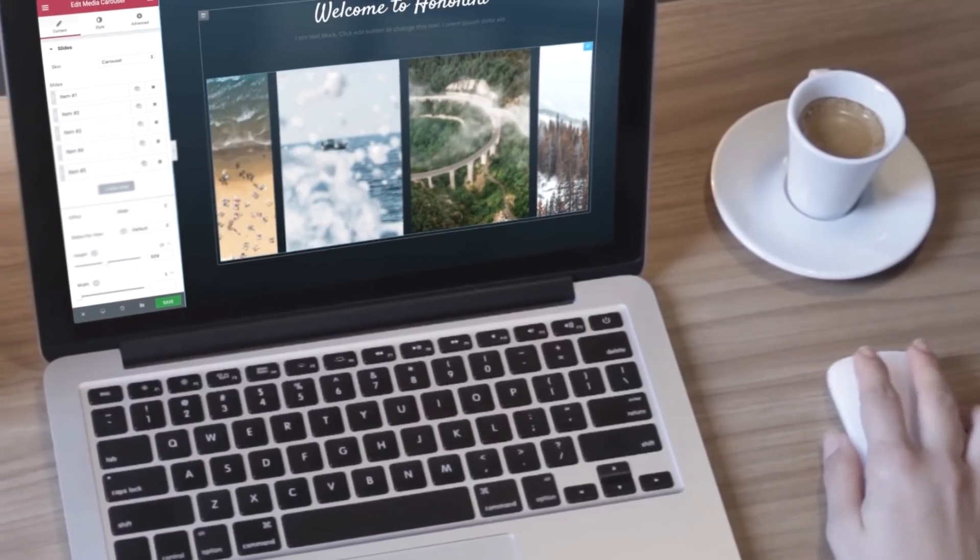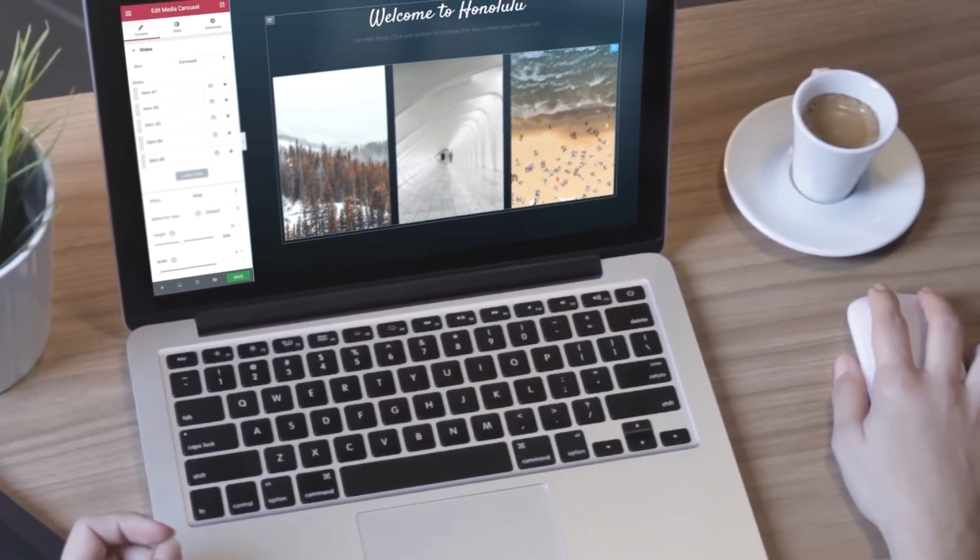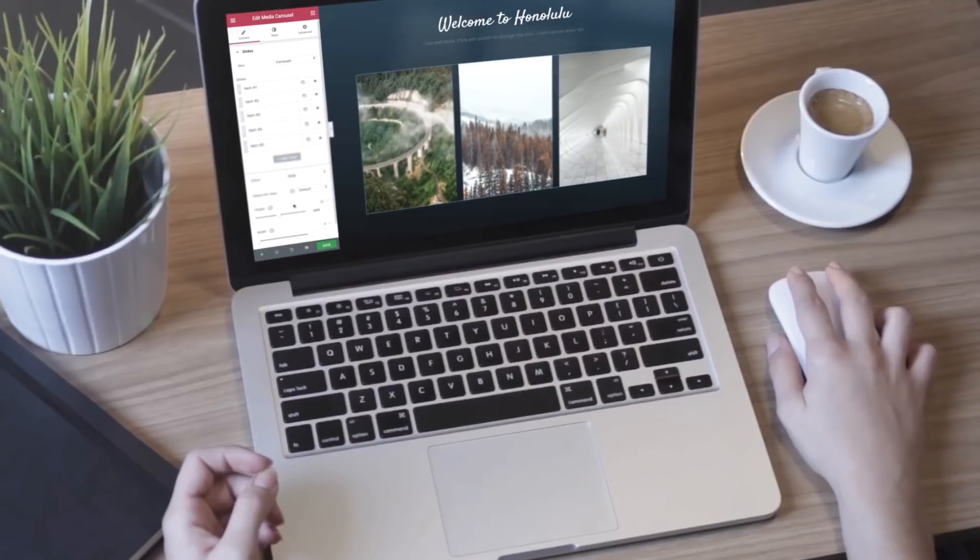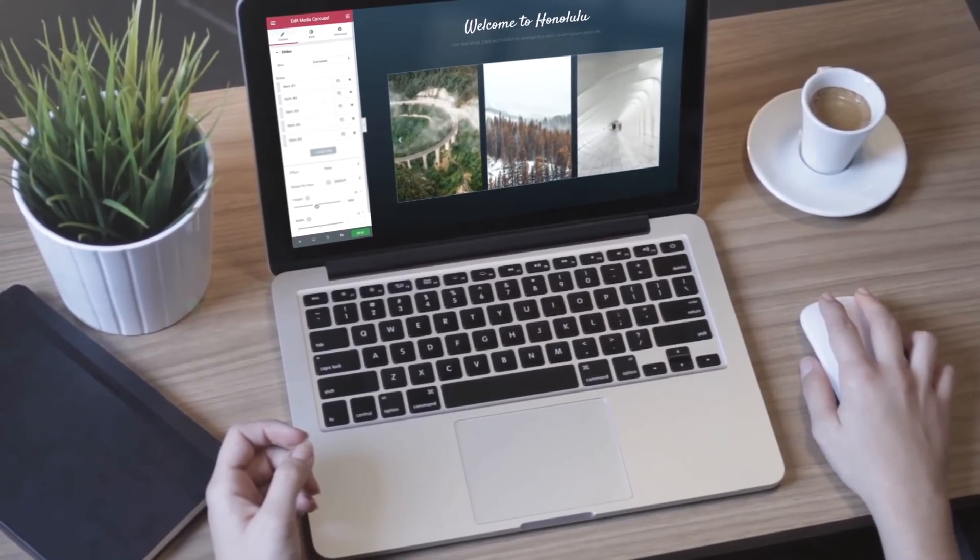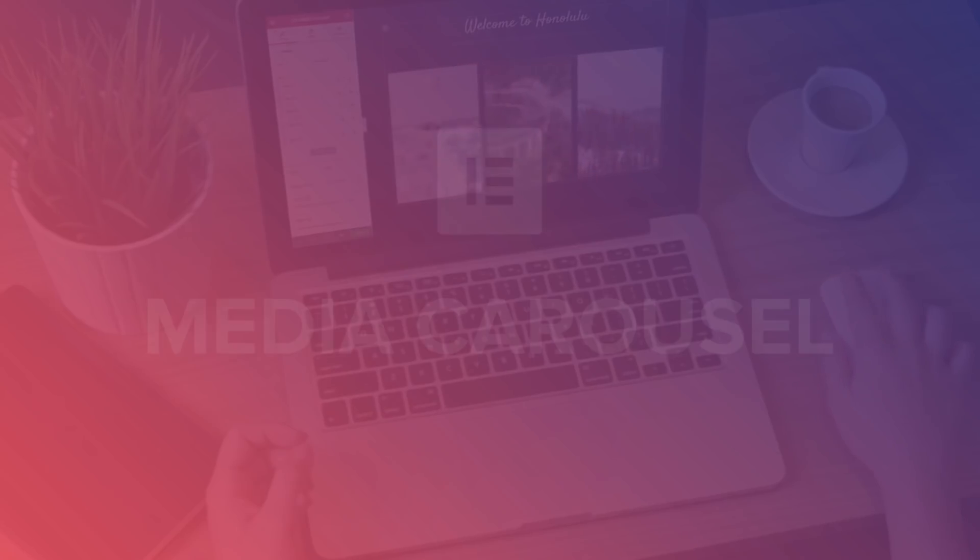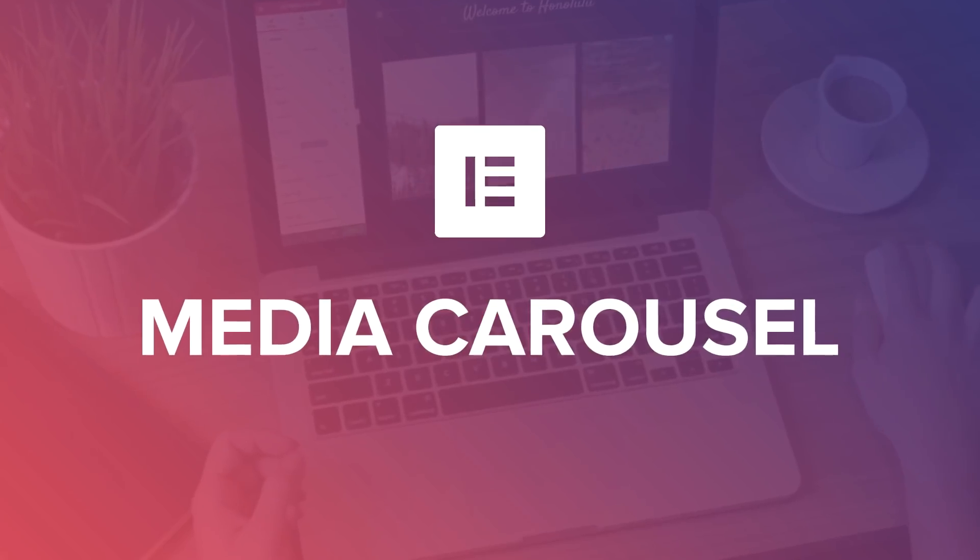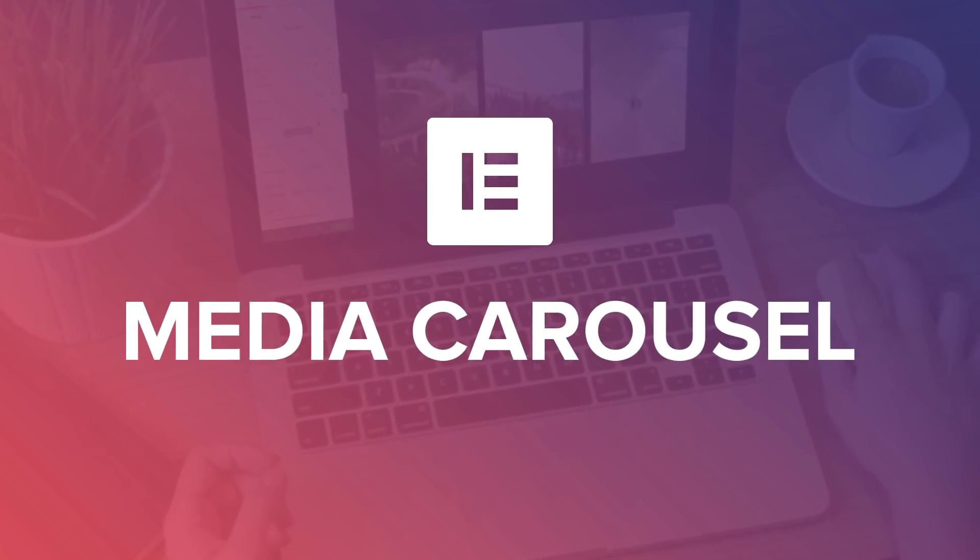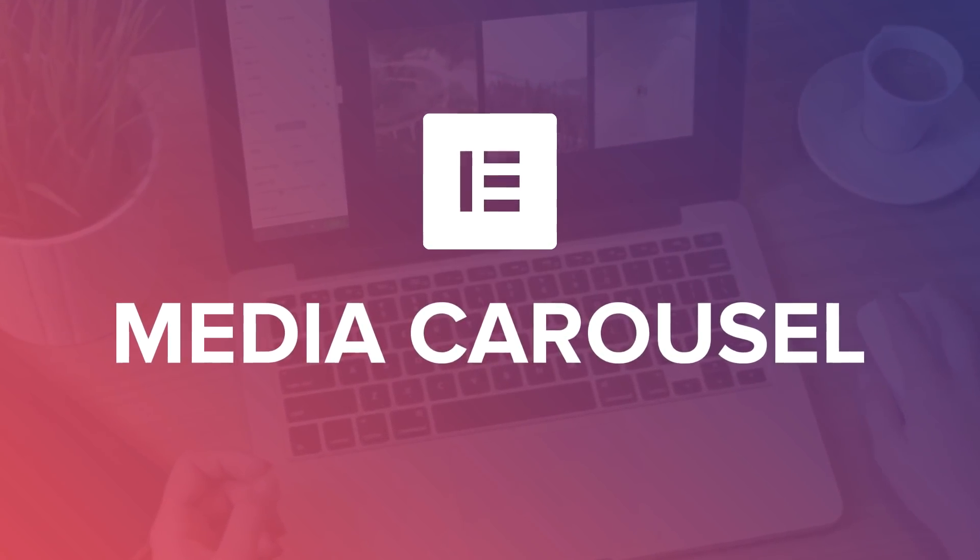When it comes to creating stunning websites, visual content always wins. This is why I'm so excited to be introducing a powerful visual widget that will showcase your images and videos in the best possible way. Meet the Media Carousel widget.